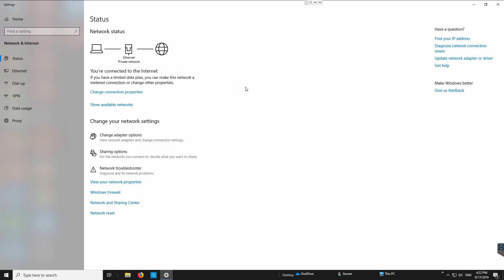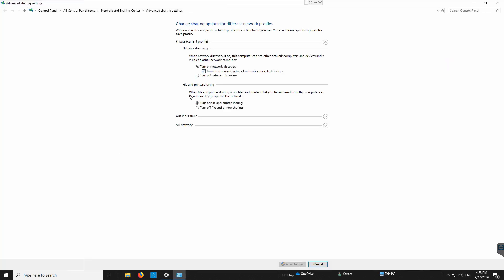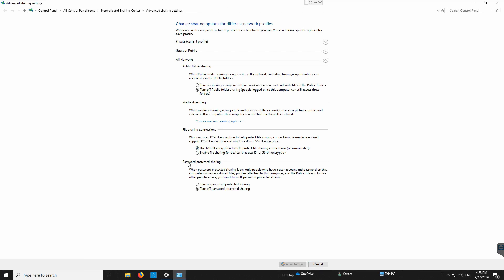The next thing to check is whether the computer has a password. On the computer where the printer is installed, if there is no password you'll need to disable password-protected sharing. If there is a password, you'll use that username and password when connecting from the client. Go to sharing options, then All Networks, and look for the password-protected sharing setting — make sure it's turned off, because Windows turns it on by default.